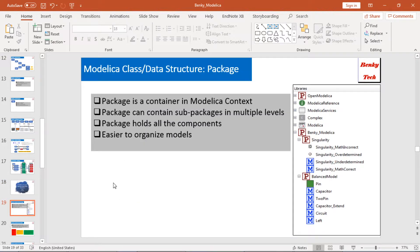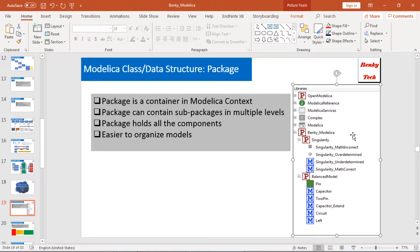The first one is package. A package in Modelica is basically a container. A package can contain multiple levels of sub-packages and holds all those components to organize those models. Here on my right side, I have a screenshot of OpenModelica. As you can see, they have multiple packages. For this Benkei Modelica package, I have two sub-packages: one called singularity and another called balanced model. For singularity, I have four models, and for the balanced model, I have more models.